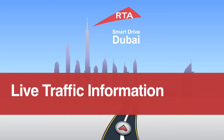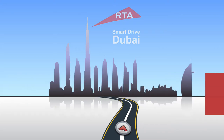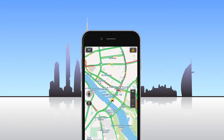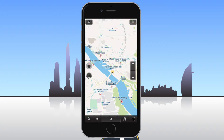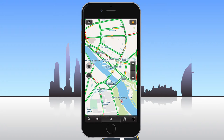In this video we'll explain how to use the live traffic information and how to control the map in the RTA Smart Drive app. An internet connection is required to get the live traffic information for Dubai. To toggle the live traffic overlay, tap the button in the upper right corner of the map display screen.